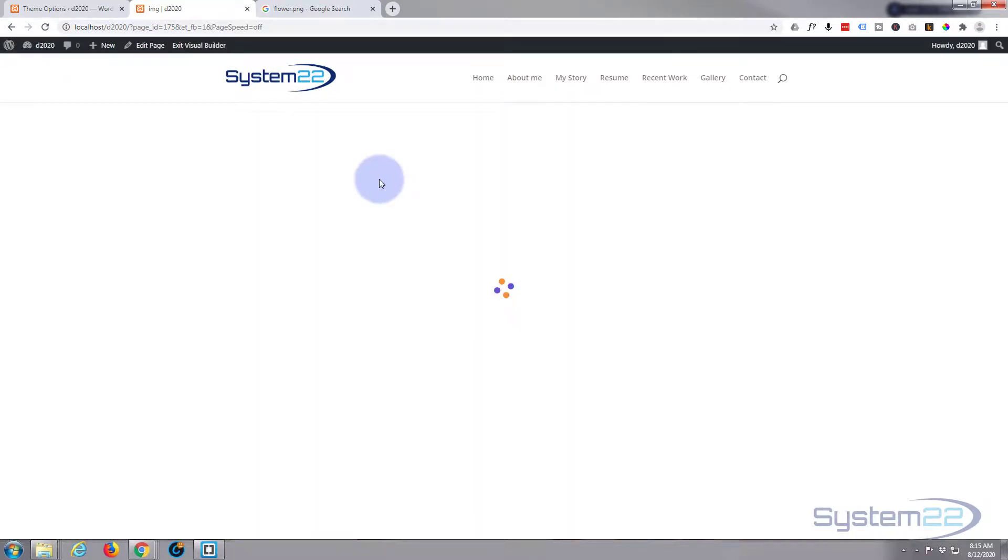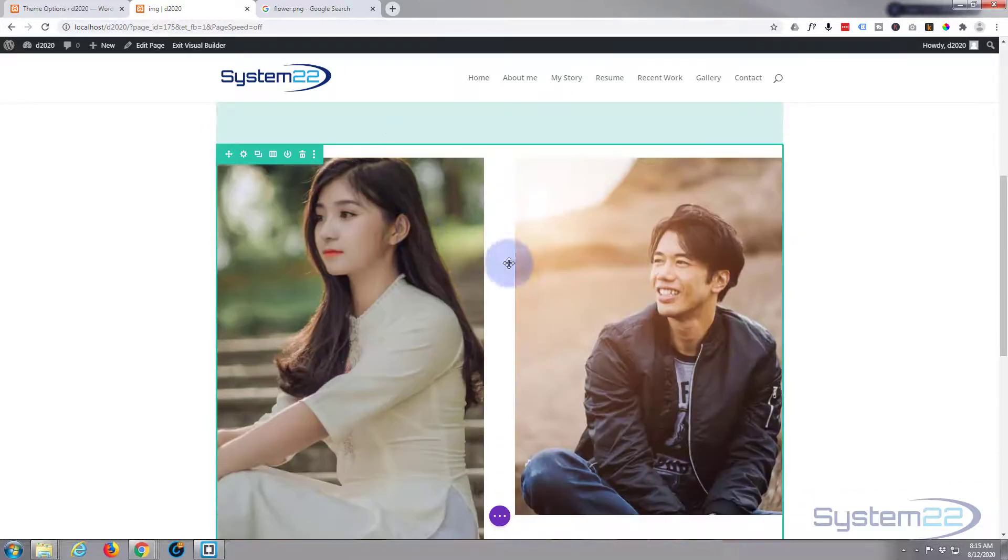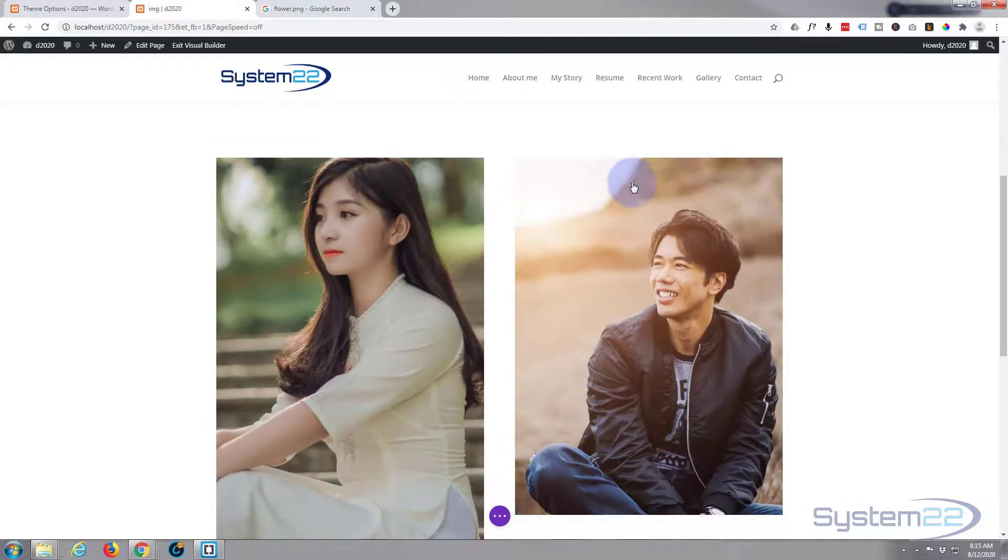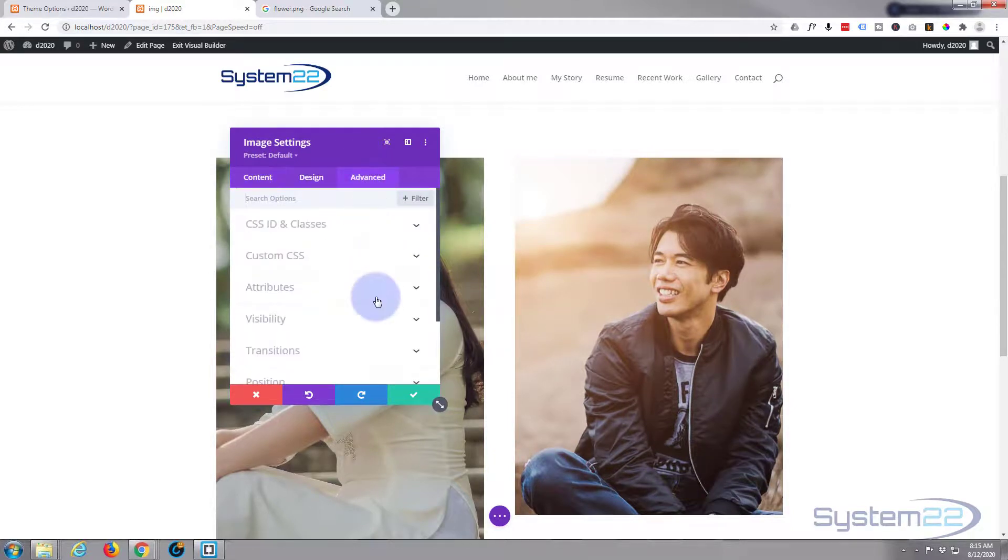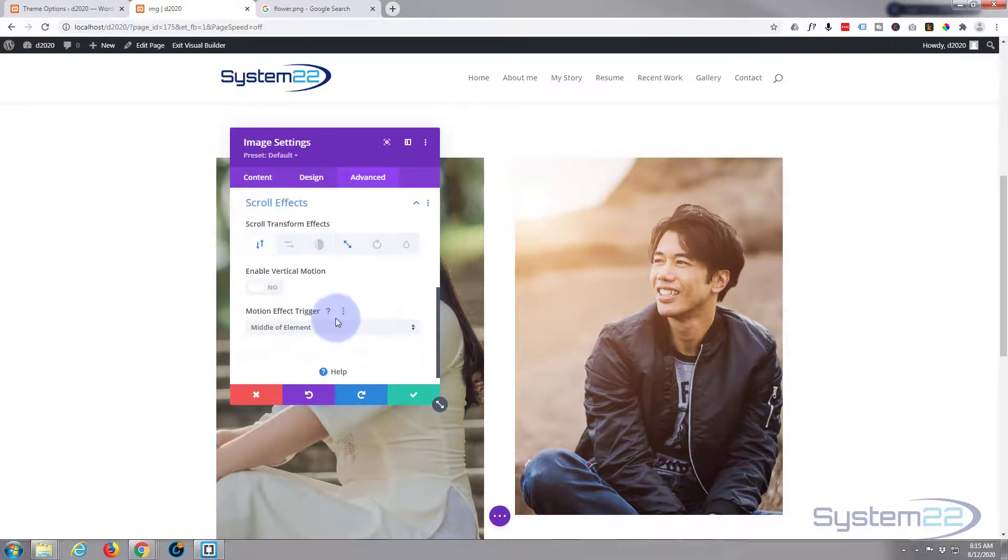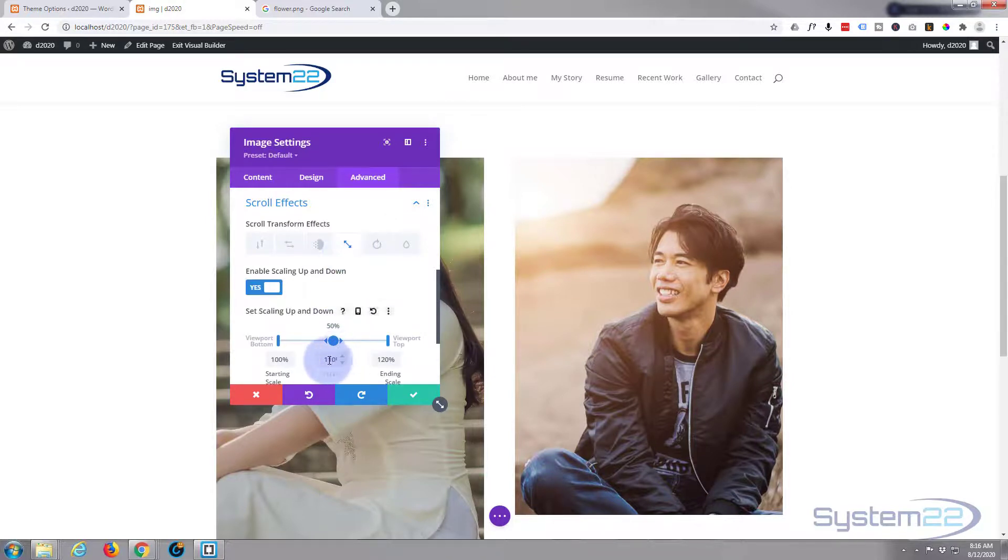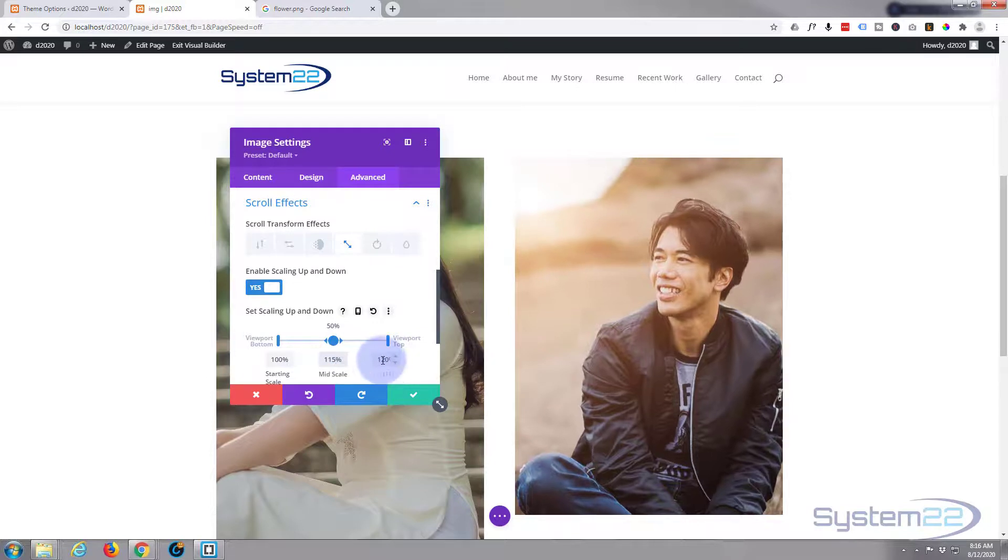We'll go back in. Let's go back over to our Advanced, to our Scroll Effects, scrolling up and down. Let's change this to 115 and let's change this to 130. That'll make it a little bit more pronounced.